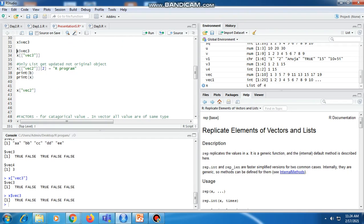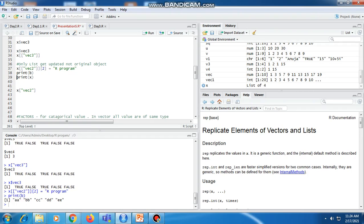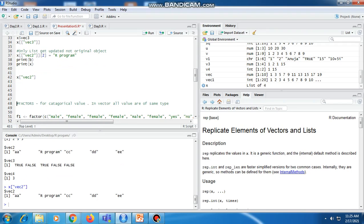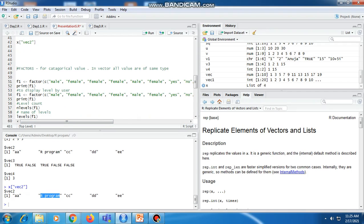If we want only the list to be updated and not the original object, we can write X[['vector2']], replacing the value of vector2 — originally A, B, B — with 'R program'. When we print B, it has no effect because B is the original object. But in X, the list, vector2 now shows 'R program' instead of B's value. We can verify that only the list's vector2 was updated, not the original variable B.